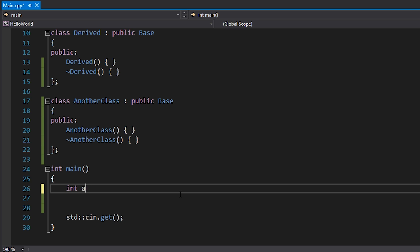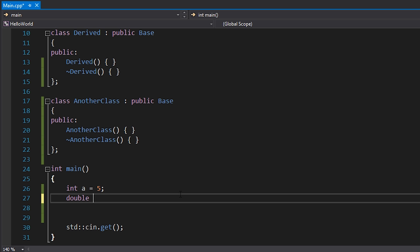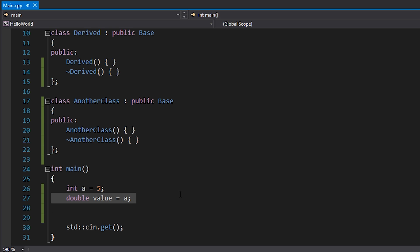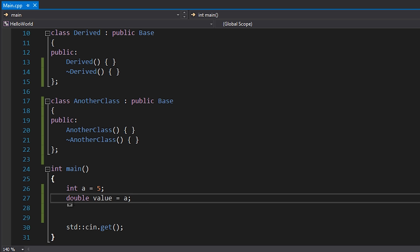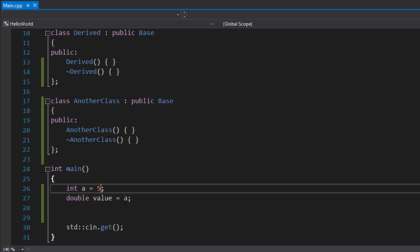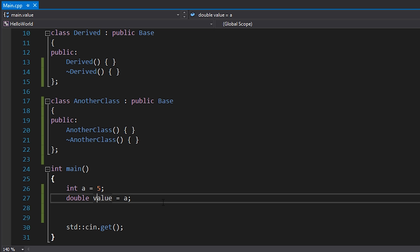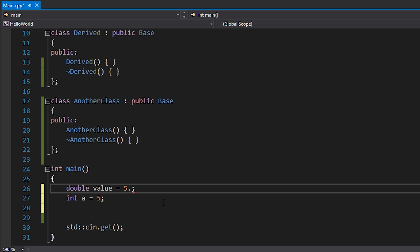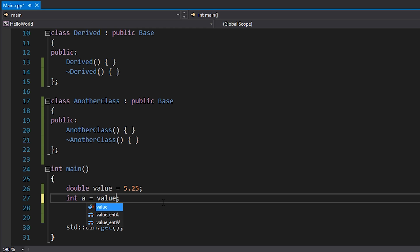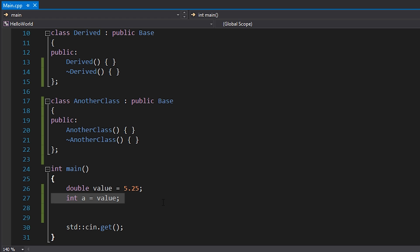The way we perform explicit type conversions is one of two ways: C-style casts, and C++ style casts. For example, if I have an integer `a` set equal to 5 and I want to treat it as a double, I can make a double called `value` and set it equal to `a`. We don't need to explicitly specify a conversion here because it's implicit — there's no data loss. Similarly, converting a double like 5.25 back to an integer is also treated as an implicit conversion.